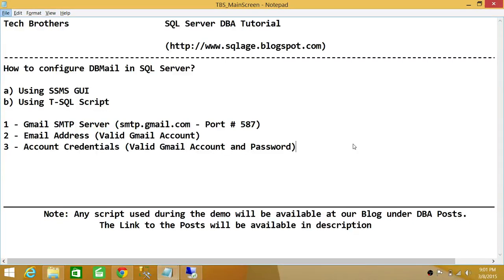Welcome to Tech Brothers. In this video, we're going to learn how to configure database mail in SQL Server. If you ever wanted to send email from SQL Server to the outside world or within your organization, you need to configure database mail. We'll be using two ways to do it: one using SQL Server Management Studio GUI, and the other using T-SQL Script.